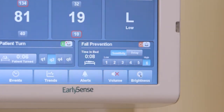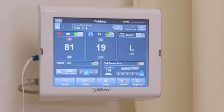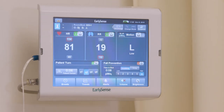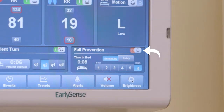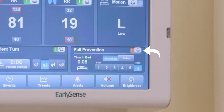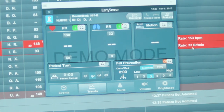a short period of time is required by the system before a bed exit alert can be generated. During this time, the fall prevention alert icon status shows a not ready indication on the bedside unit and in the patient's fall prevention column at the central display station.